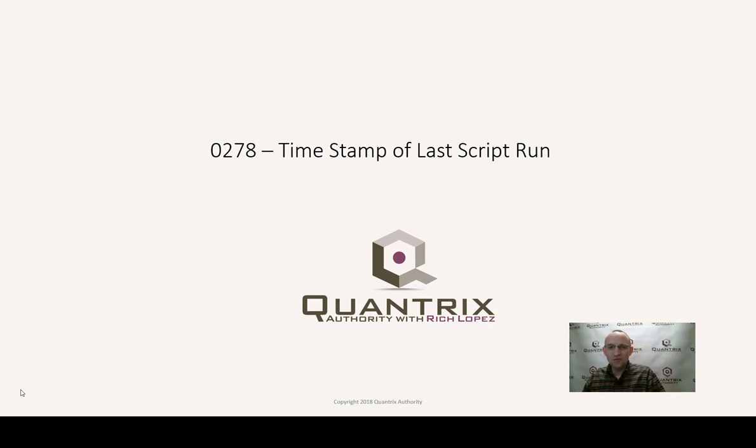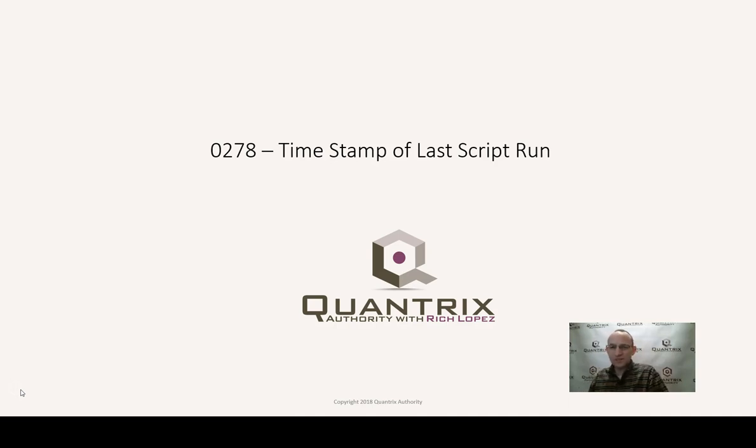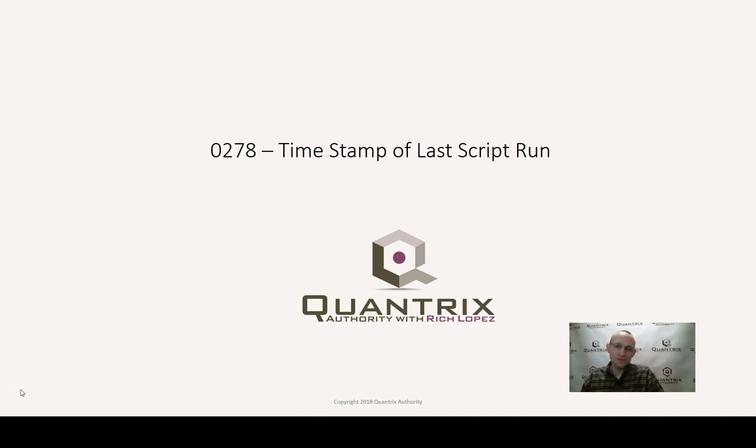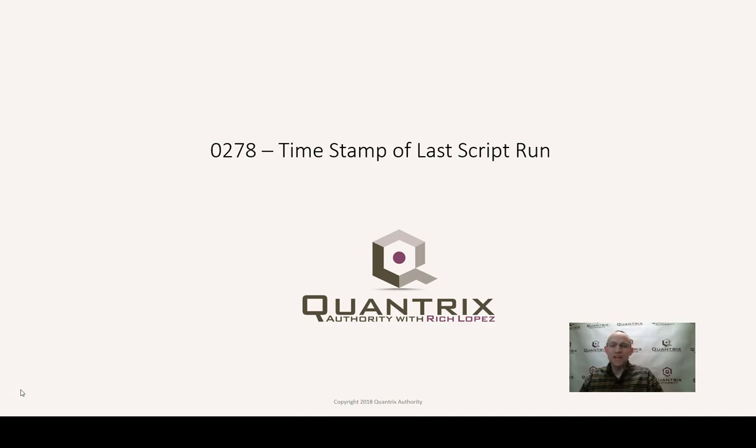I find this very helpful to do because scripting can go rather quickly in Quantrix. I want to make sure that my script runs. So how can I do that? It's by having a timestamp put into a cell value to indicate that indeed a script has run.